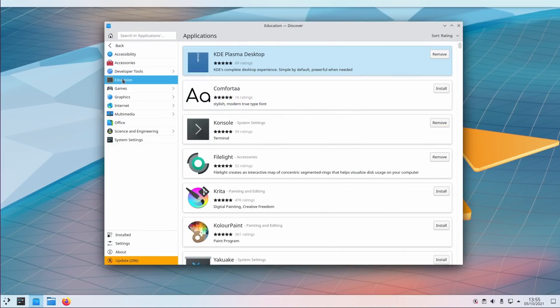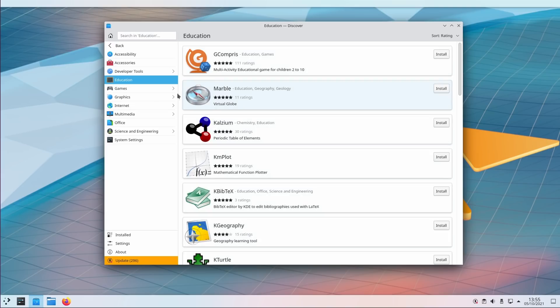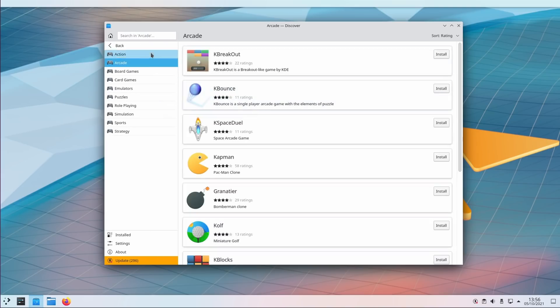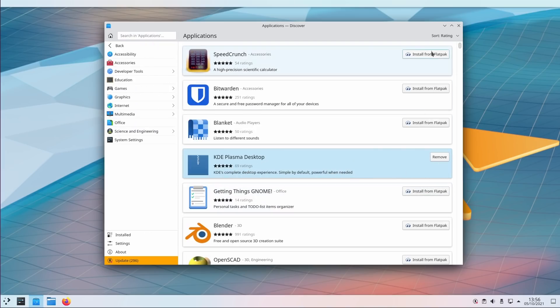Discover, the App Store for KDE, is also now faster to load, which is nice, because it used to be really slow. It will also show you the source you'll use to install an application directly inside of the install button.